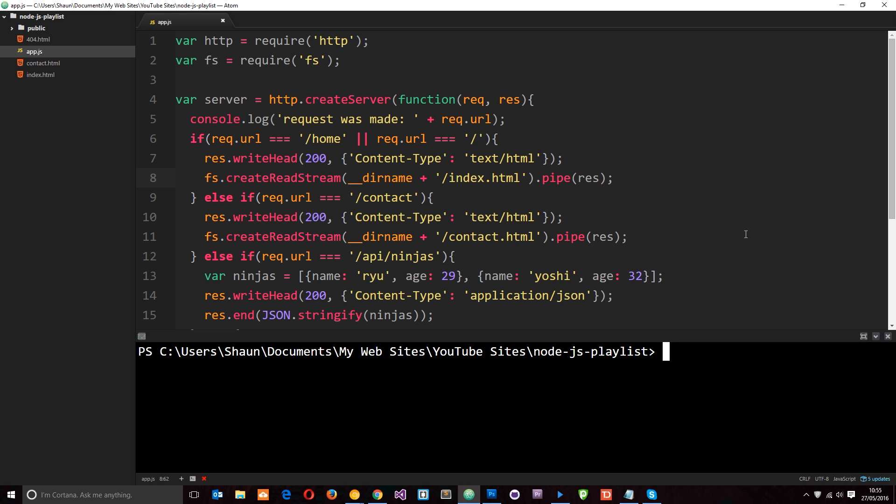Now, in Node.js we can do that. We can use a package.json file to keep track of all of those packages that we depend on. So we can either create this manually ourselves or we can use a command in Node.js to do it for us. So I'm going to do the second option because I'm super lazy.